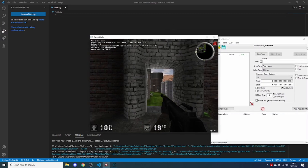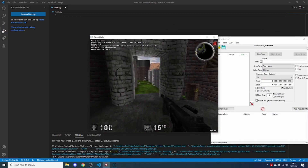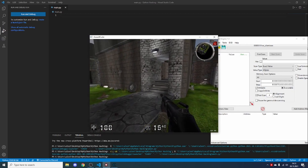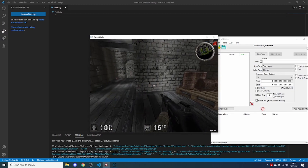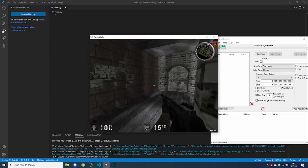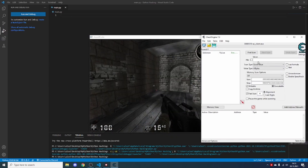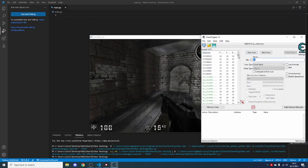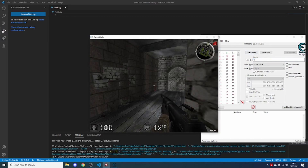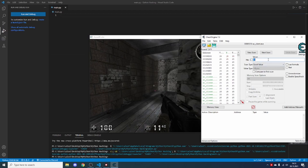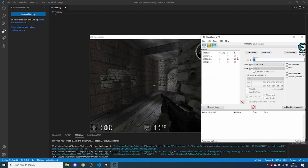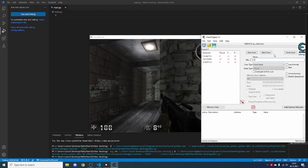To find the value in Cheat Engine and modify it, we have to do just a couple of scans. Right now I have 15 ammo, so let me scan for the number 50 first. You can see there are a ton of results. Let's shoot a bit — now we have 11 ammo — and scan again for 11. You can see only three results remain. Let's do it again — now we have 6 ammo.